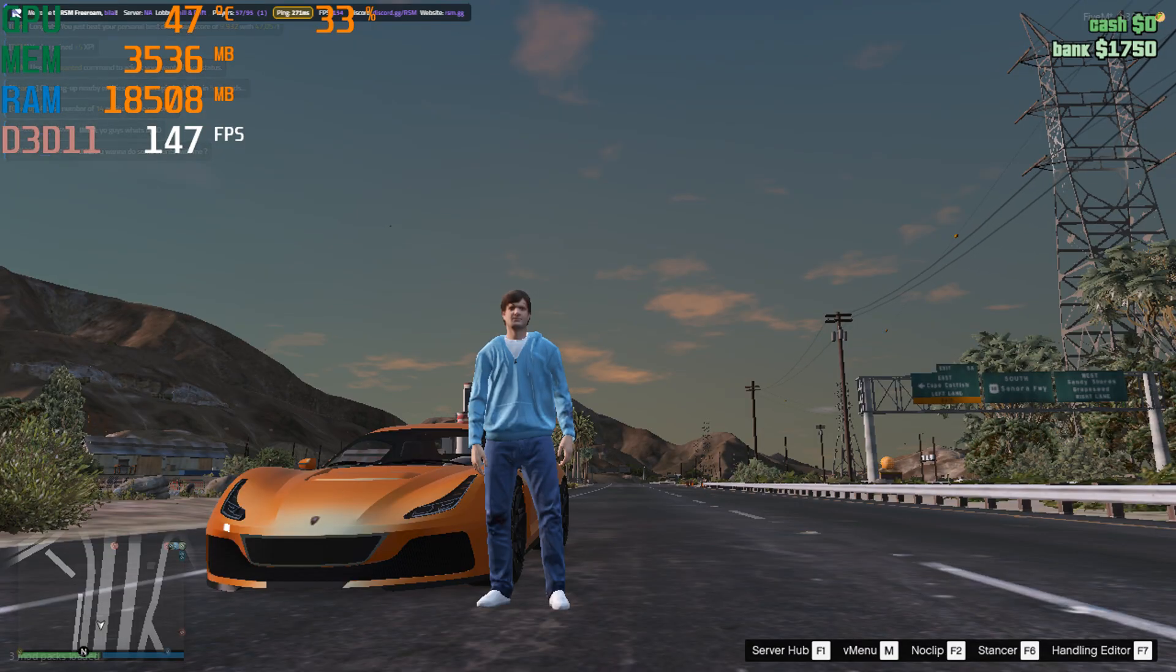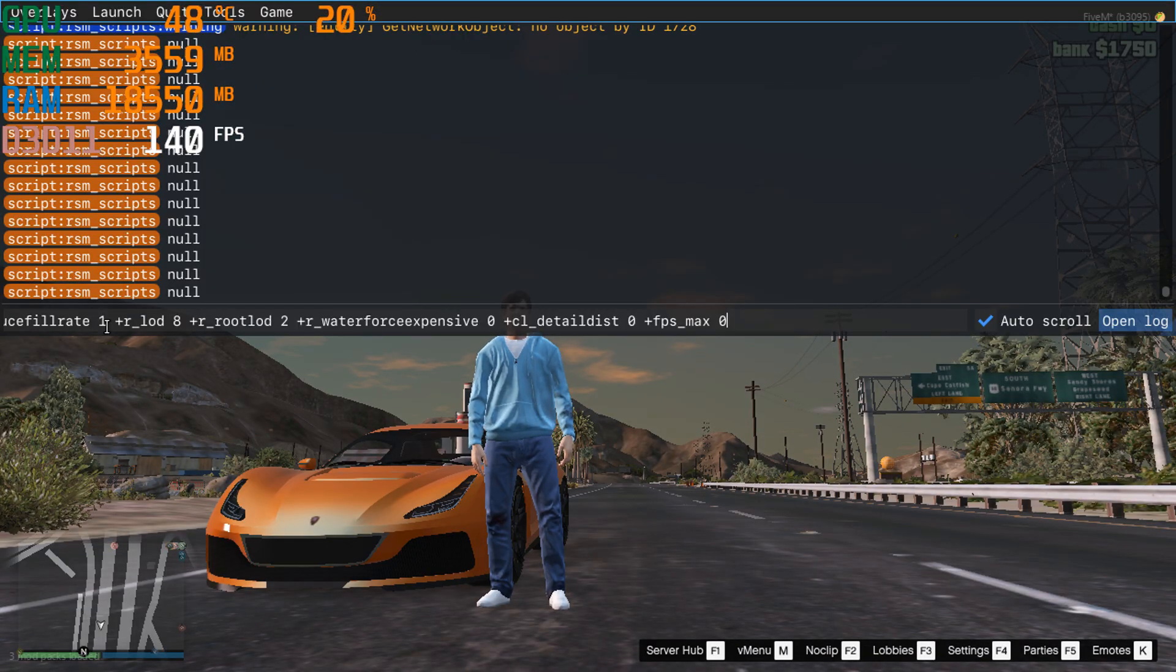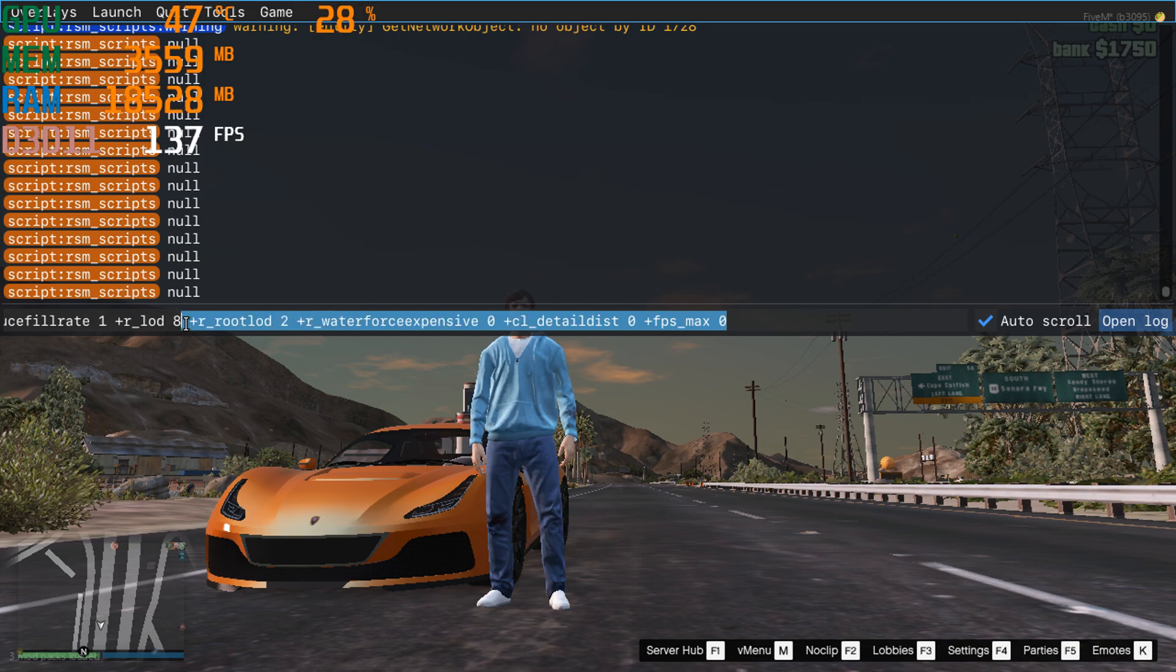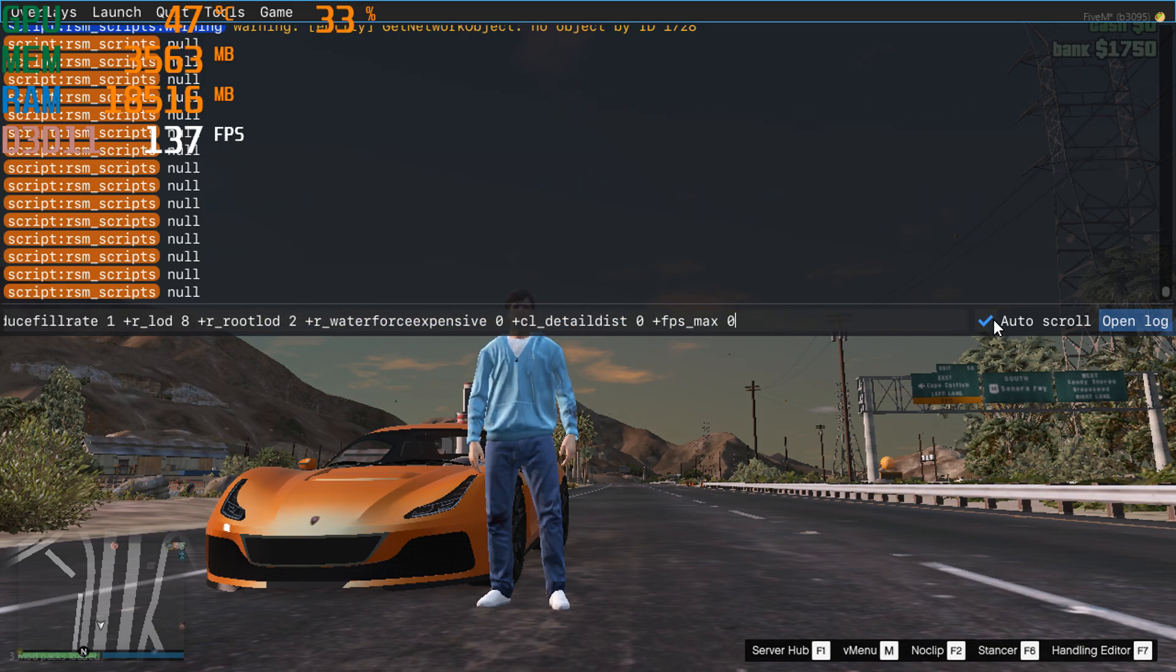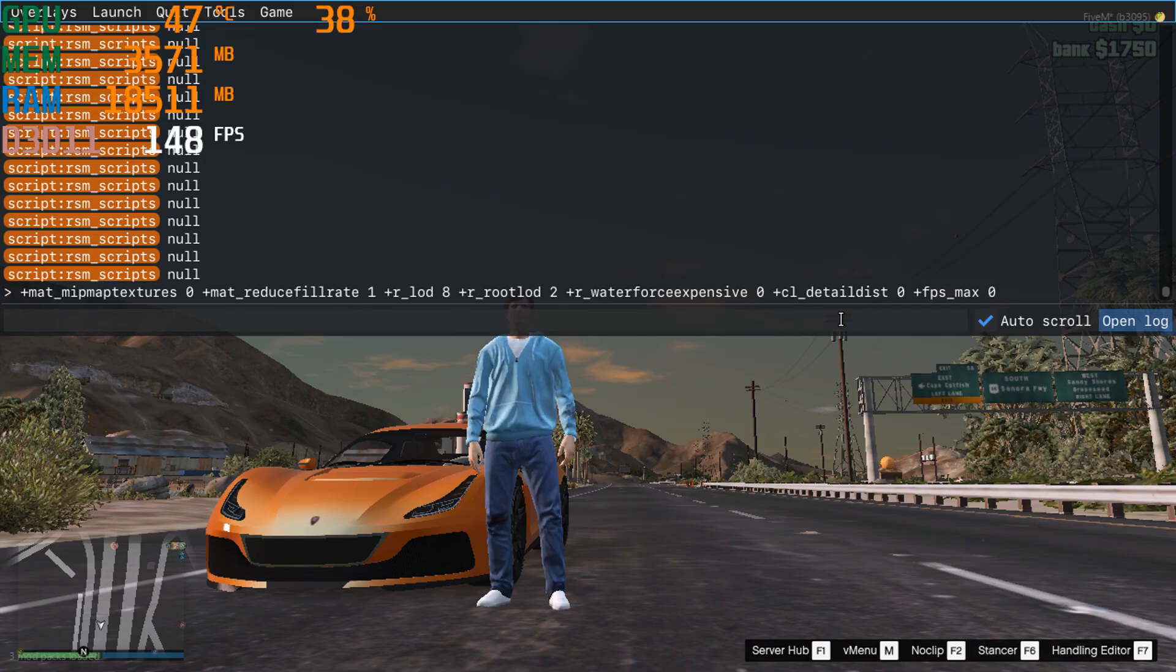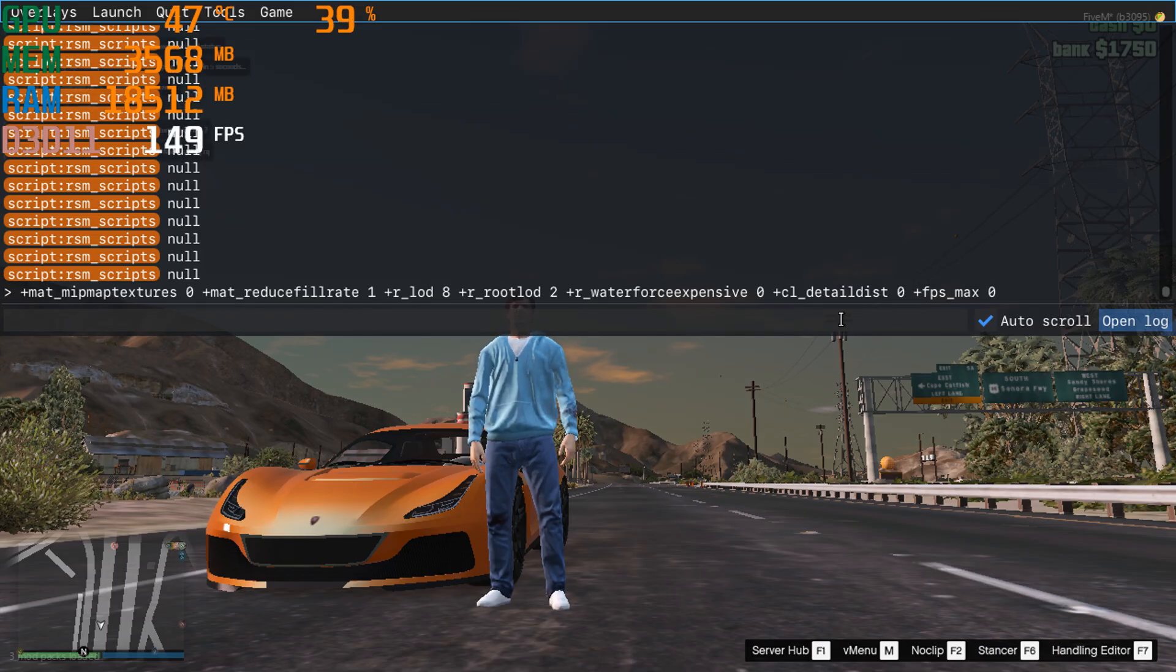Once that's done, press the F8 key on your keyboard, paste the FPS boost command, and hit Enter. And that's it. You're all set for smooth, high FPS gameplay on 5M.